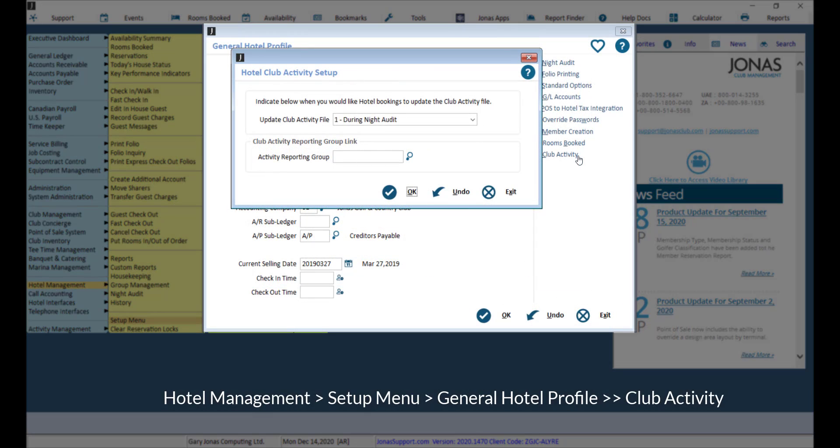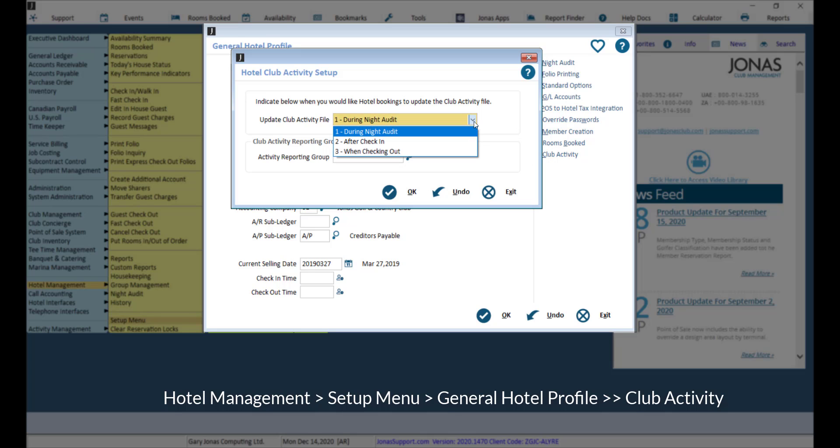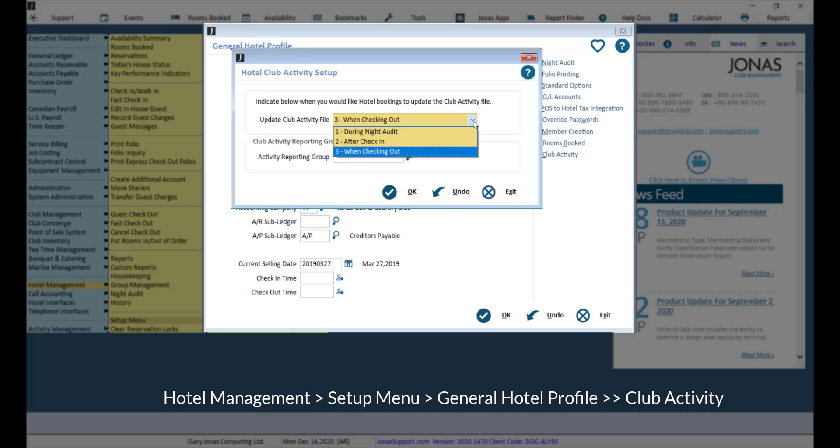Indicate when you would like hotel bookings to update the club activity file, choosing from during night audit, which will update the file when the night audit is run, after check-in, will update the file when checking in a reservation, or when checking out, which will update the file when checking out a reservation.